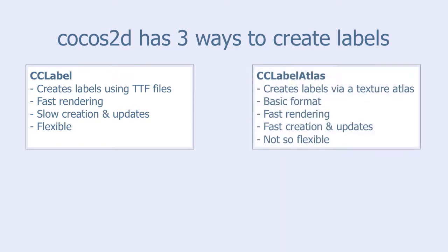CCLabelAtlas creates labels via a texture atlas. The format is very basic. It is fast when it comes to rendering, creating and updating labels, but it is not so flexible to work with.